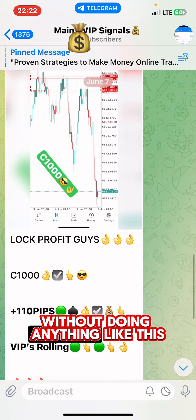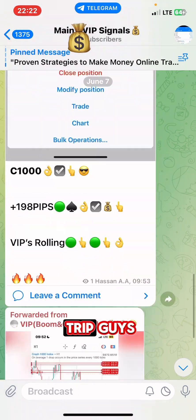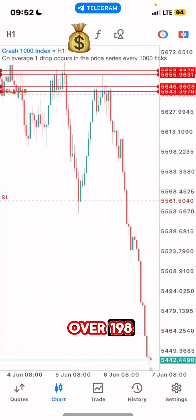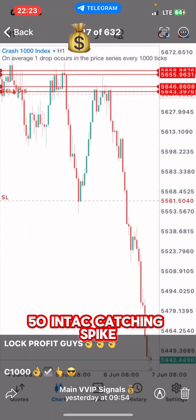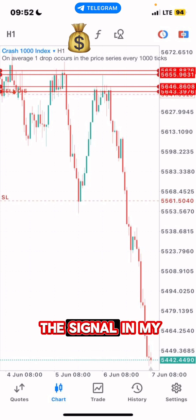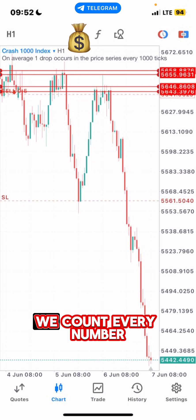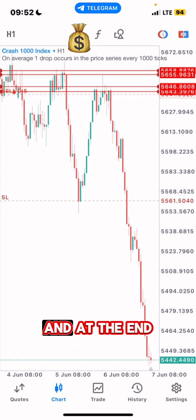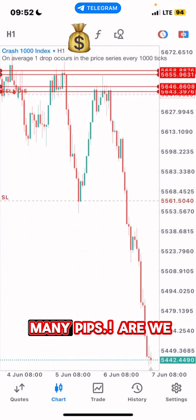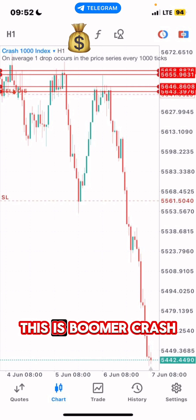Just look at this trade — this trade was reading over 198 pips catching spike on the Crash 300 Index. I showed you that I gave the signal in my VIP group earlier this week. Every day we count every number of pips that we book for the day, and at the end of the week we'll have a complete weekly recap of how many pips we were able to recover.